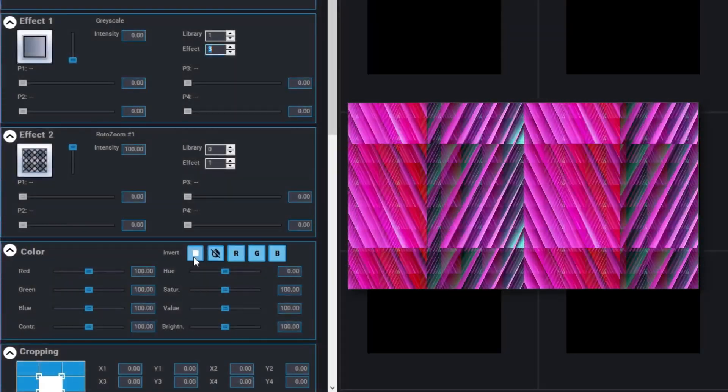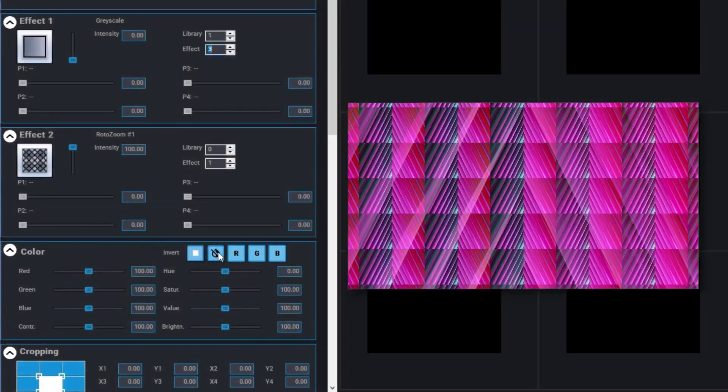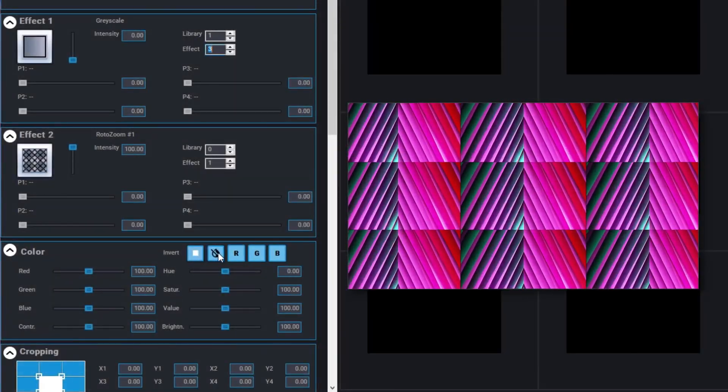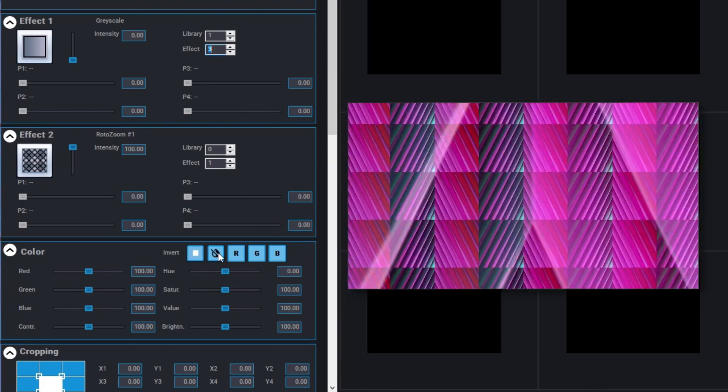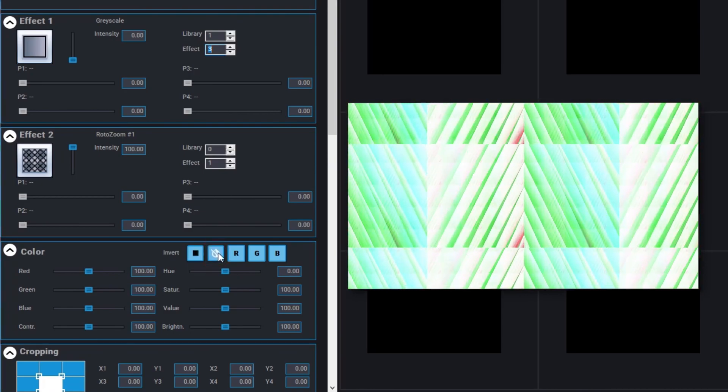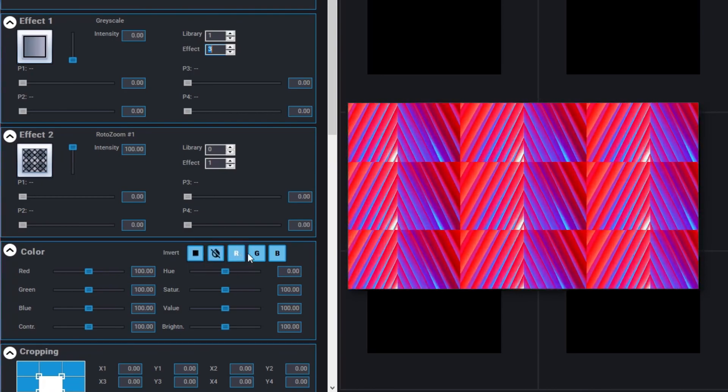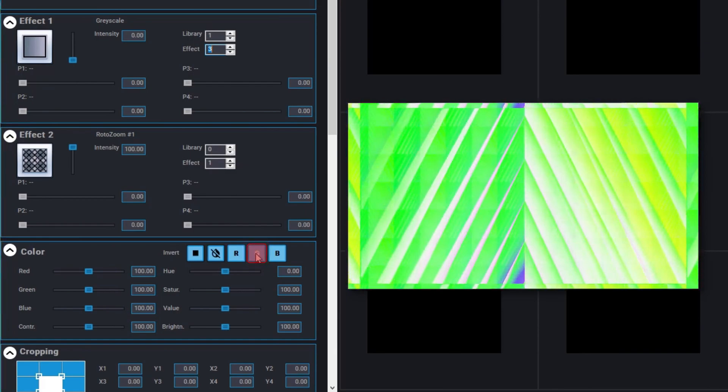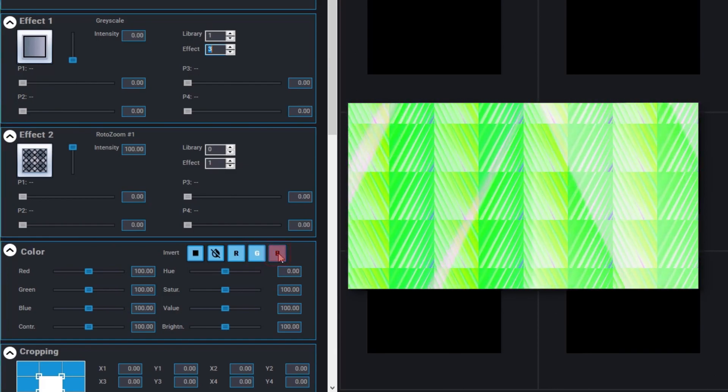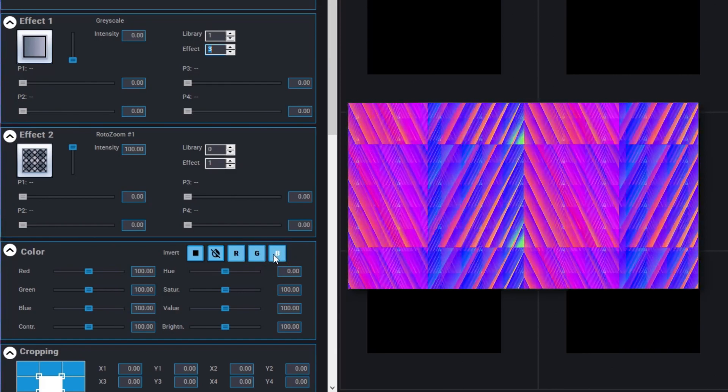You can now control color inversion for each layer through DMX. The different modes are Invert All, Invert Only Red, Invert Only Green, or Invert Only Blue.